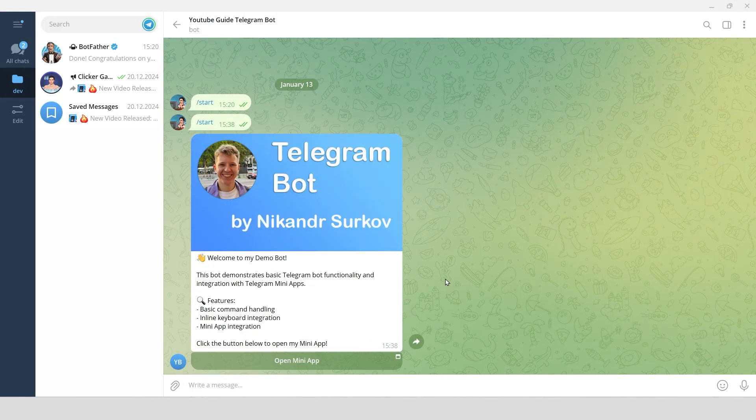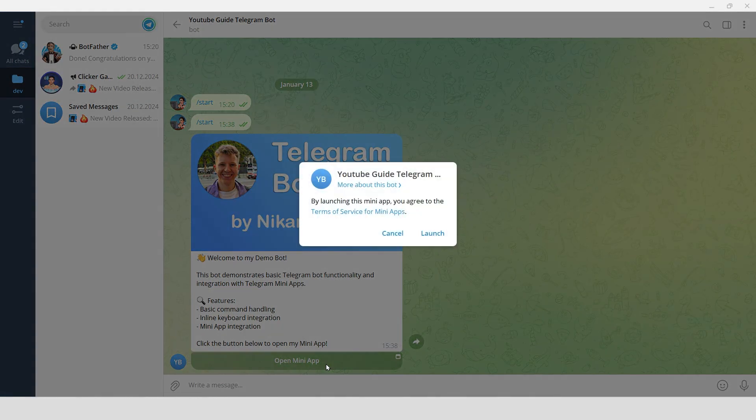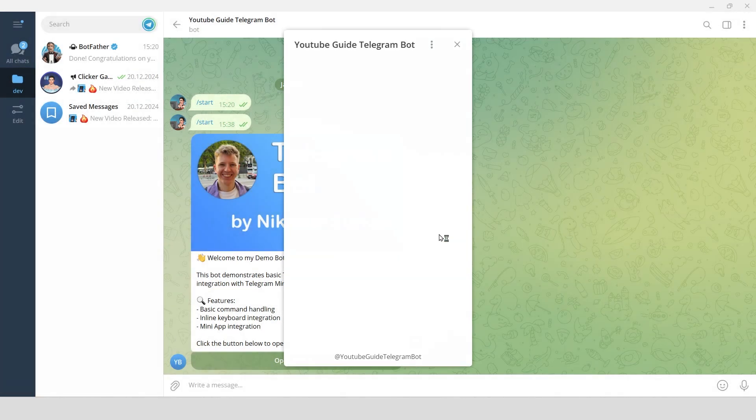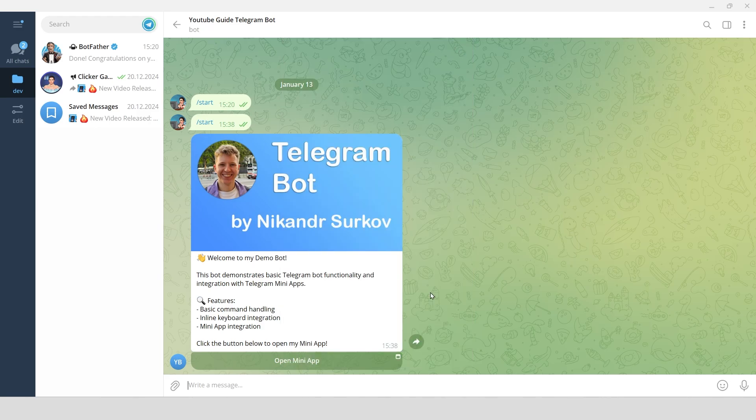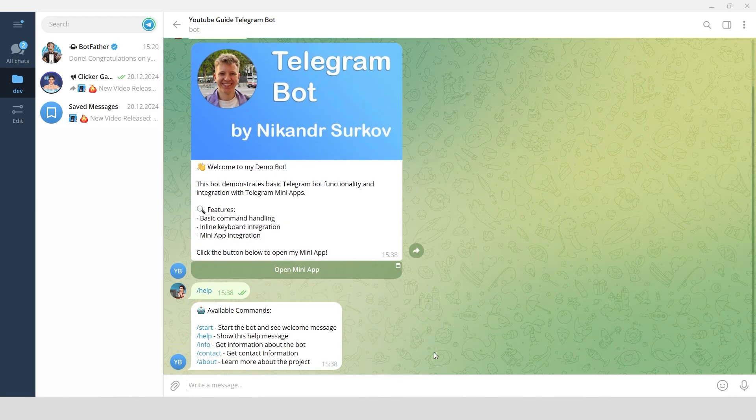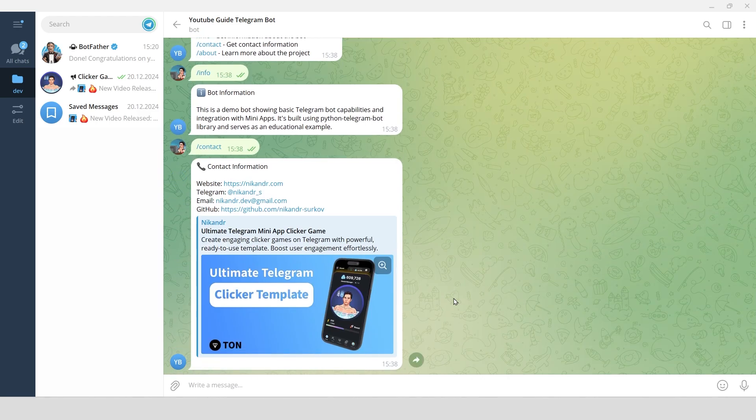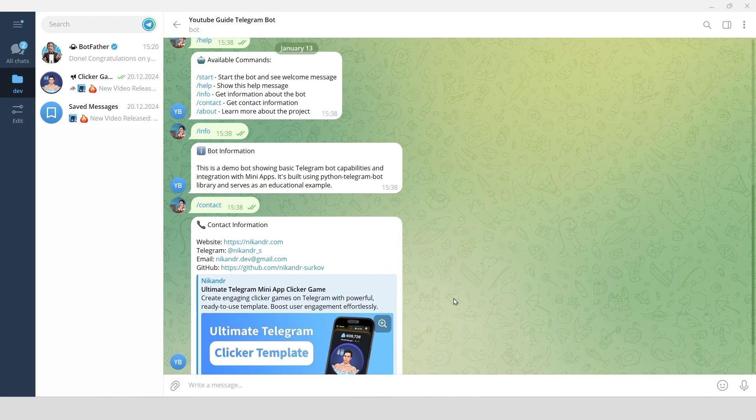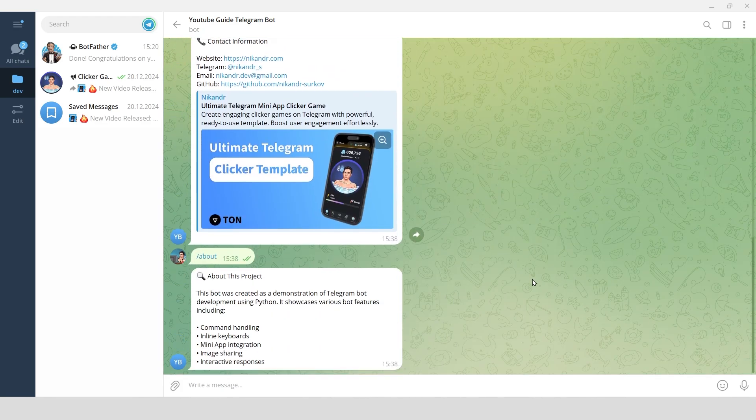The greeting message has the image, text and a button that launches our Telegram mini-app. The mini-app launches flawlessly and shows our Telegram user information. We can get help to check all the commands. Info shows the information. Contact shows my contacts. About shows more detailed information about the project. It works awesome!